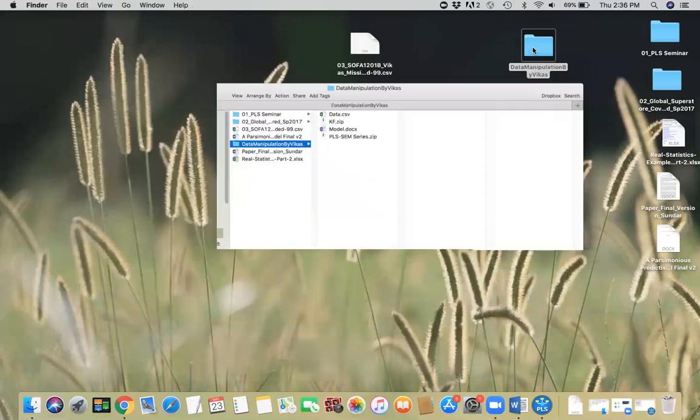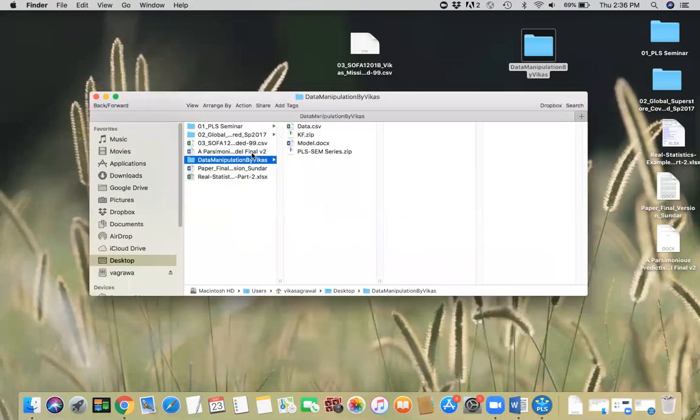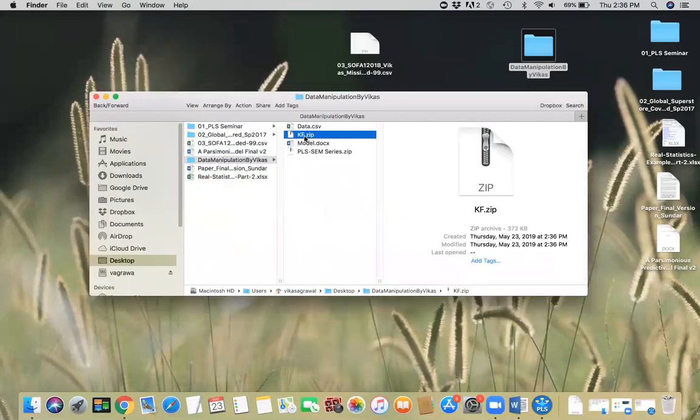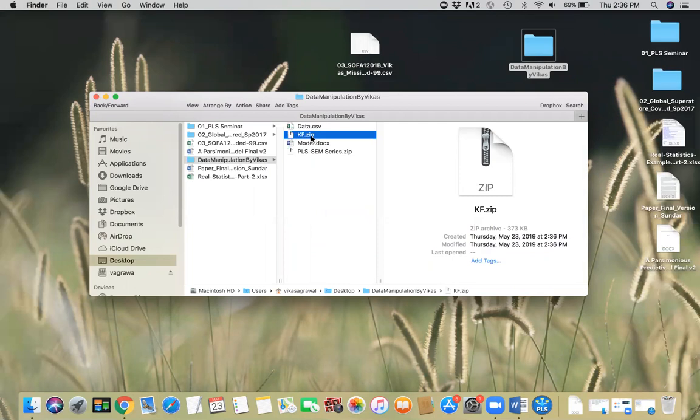If you go here, you're gonna see this as a zip file. This is how you save the entire project. It has all the models and the data built into it.